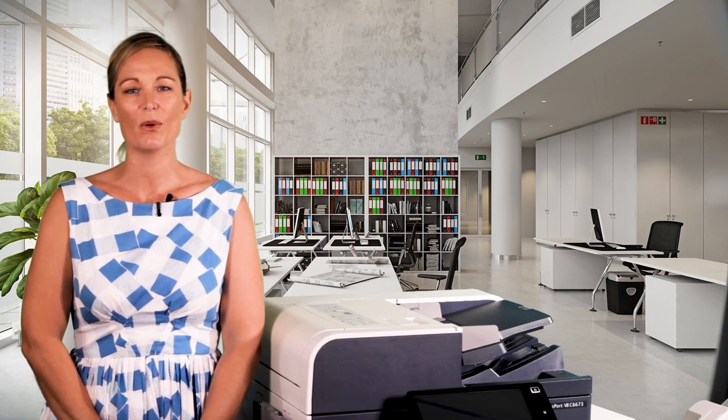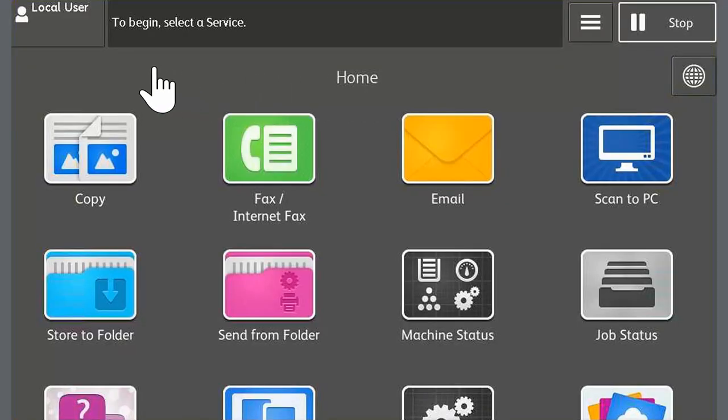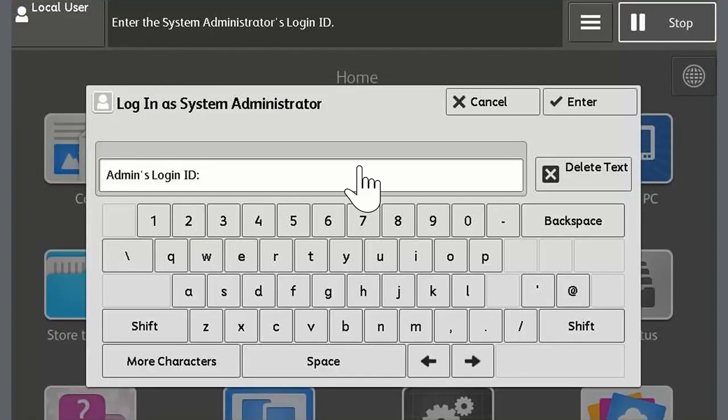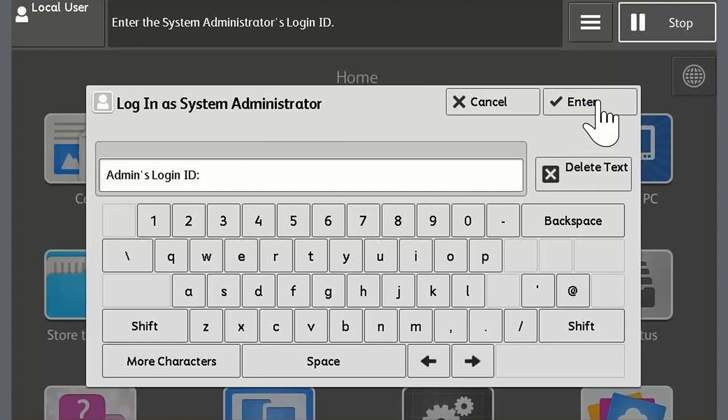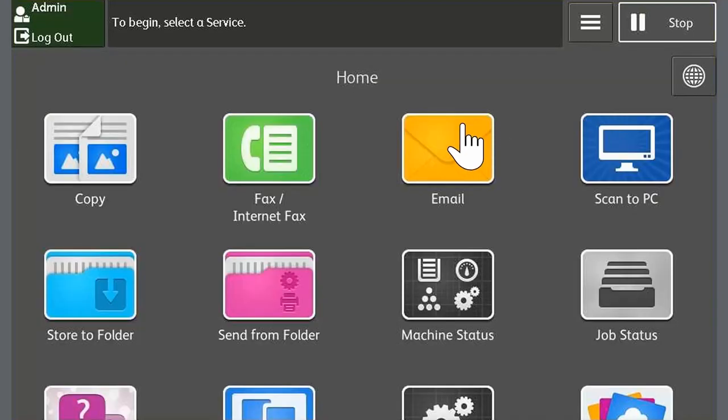The first step is to ensure that the email send port is enabled. To do this touch the login information field on the touch screen. Log in as a system administrator then touch enter. Read and close any warnings that may appear.